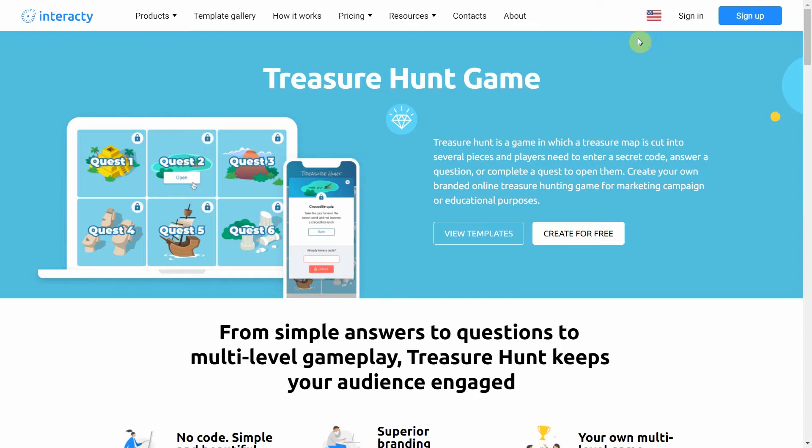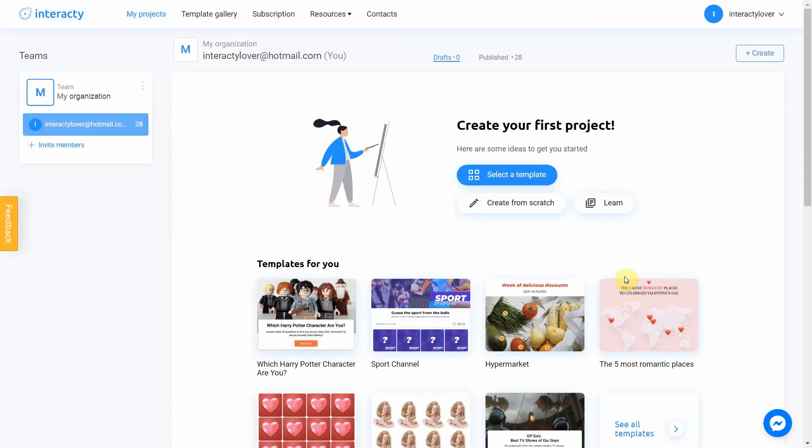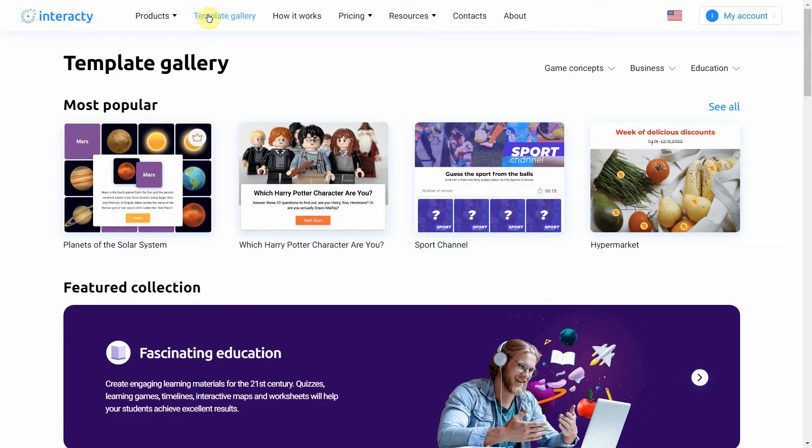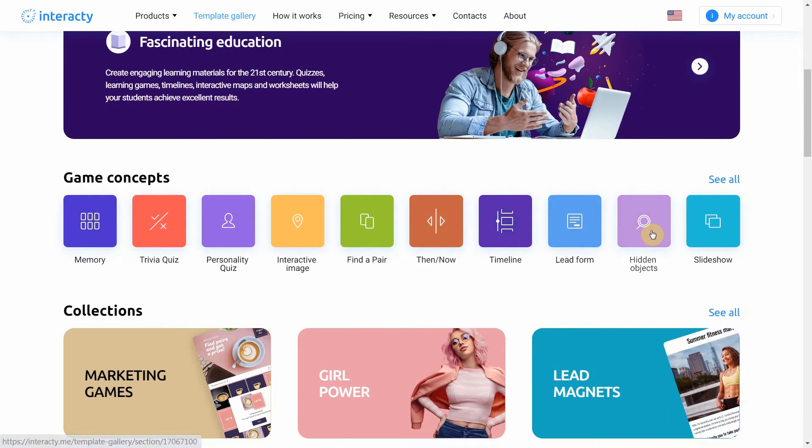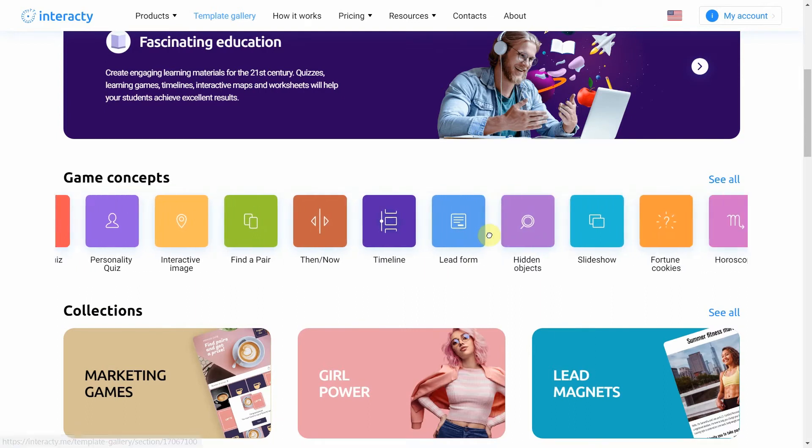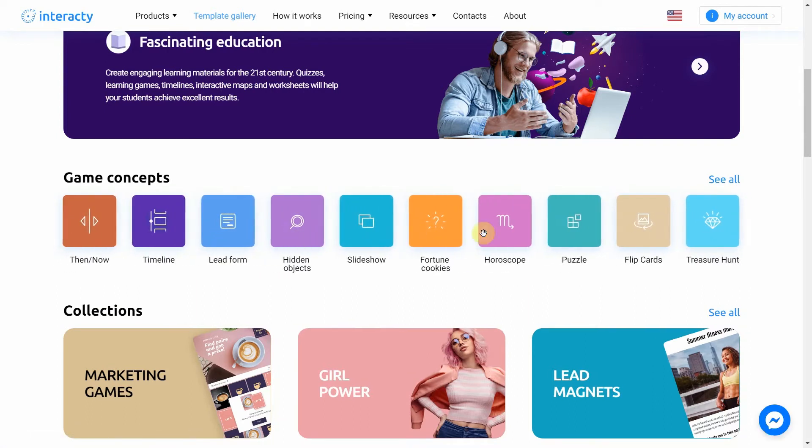First of all, sign into your profile on Interactive.me to start. To create treasure hunt game, click template gallery button at the top of the screen. Select treasure hunt.